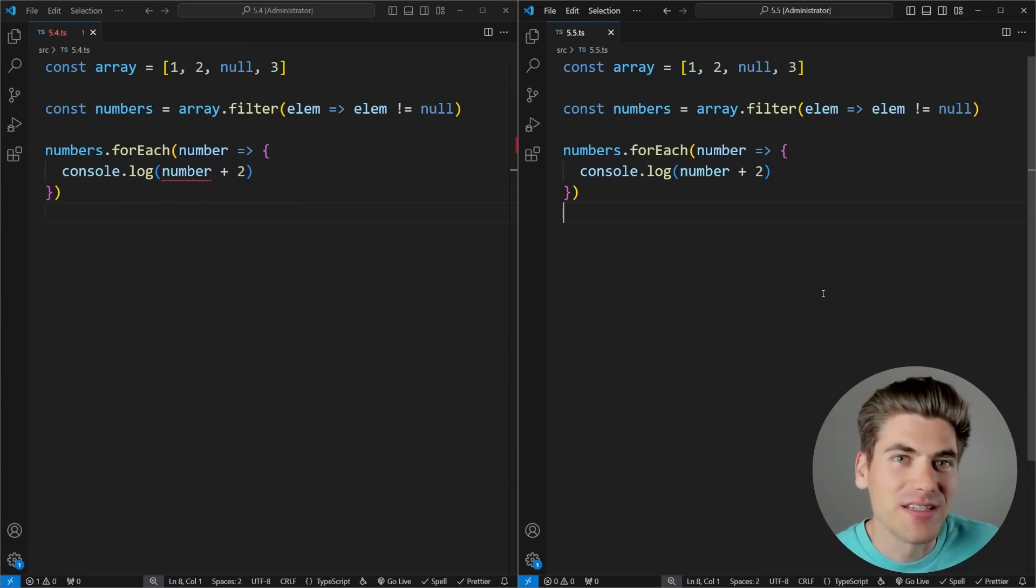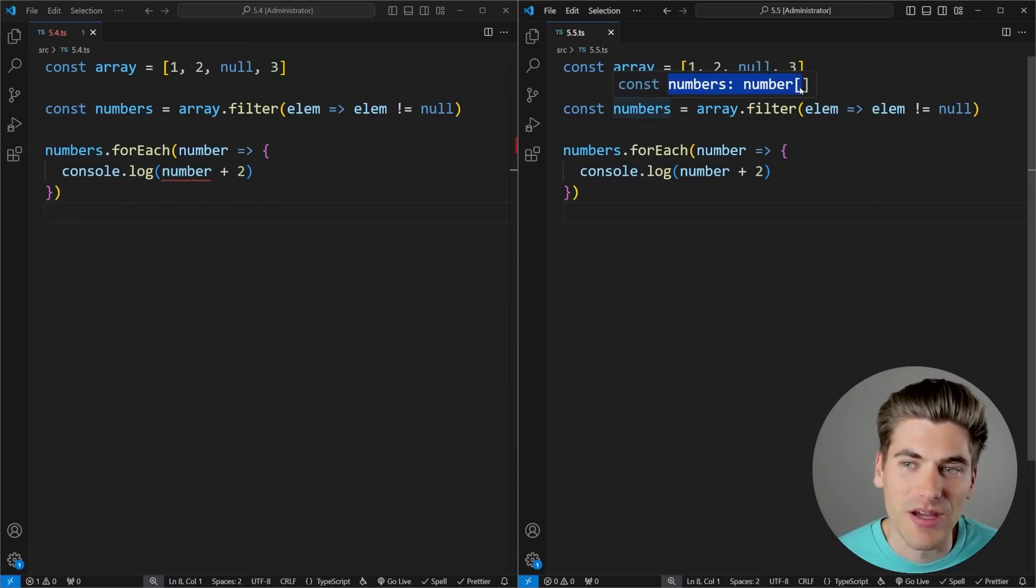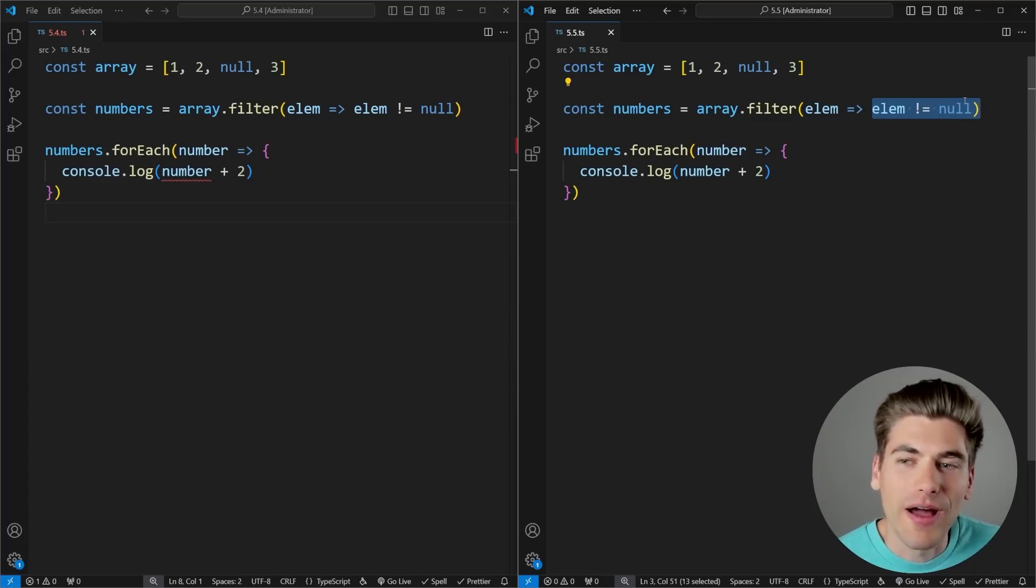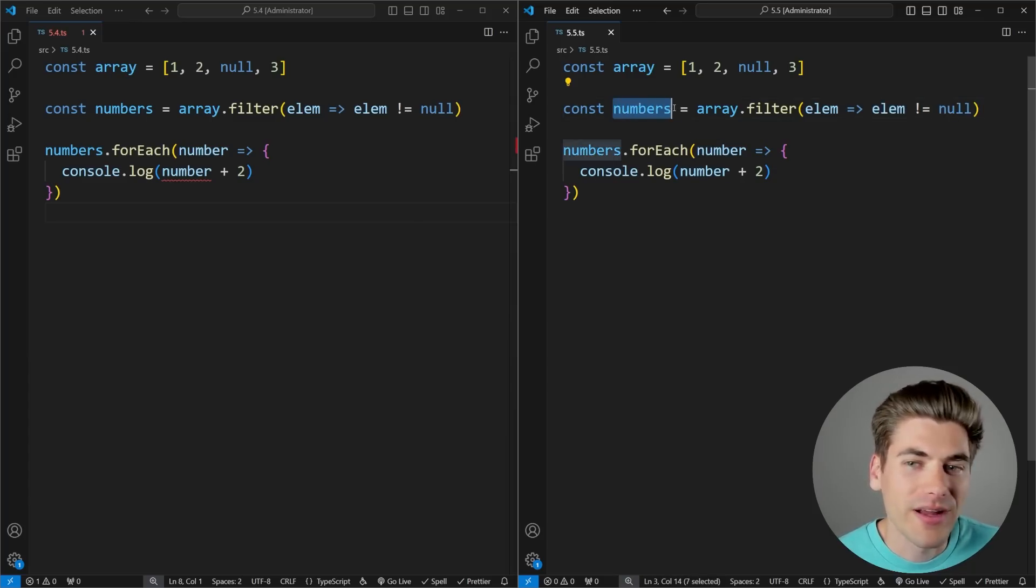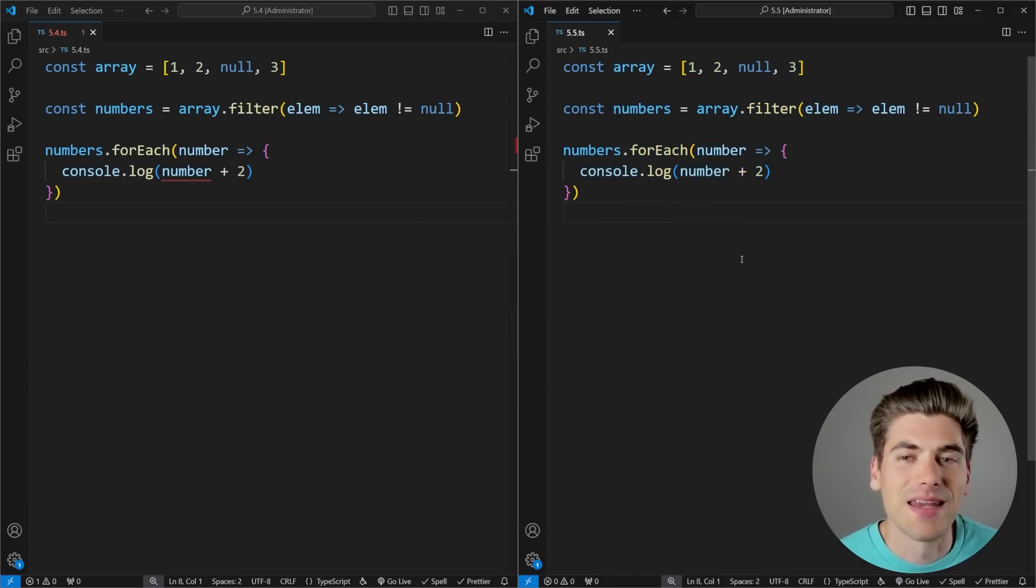But luckily with TypeScript 5.5, they completely removed the need to do anything extra. As you can see now, when I hover over my numbers array, it properly is typed as an array of numbers, and this has correctly removed all of the null values from my array and made sure to reflect that in my type. So now I no longer get any errors.